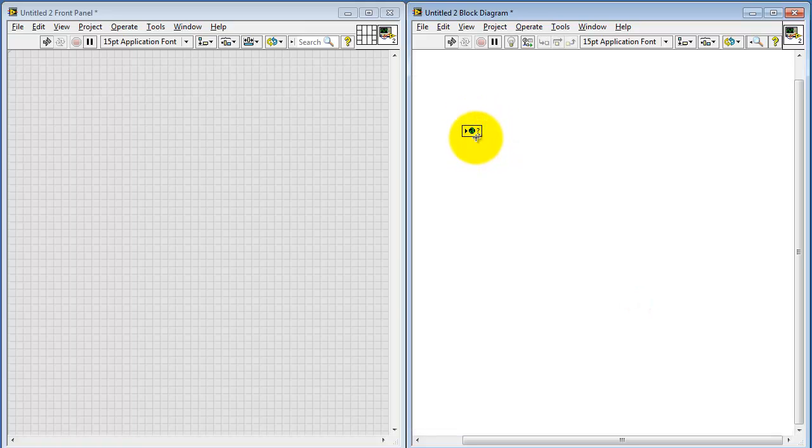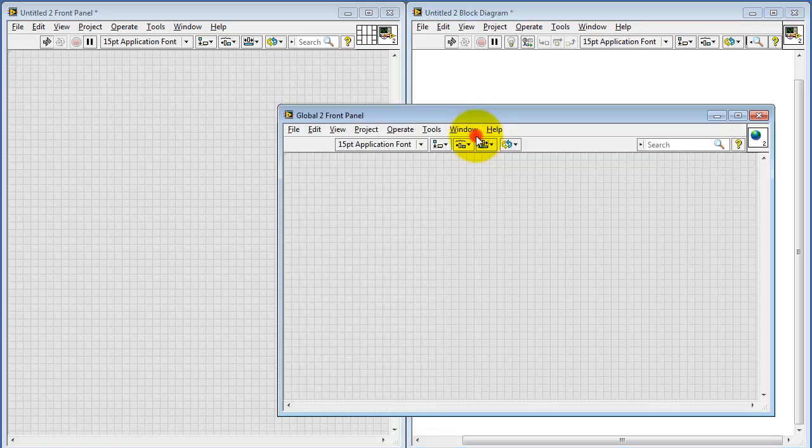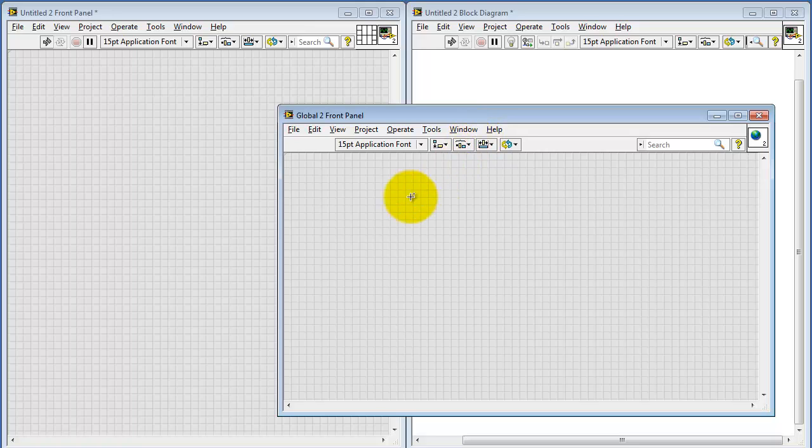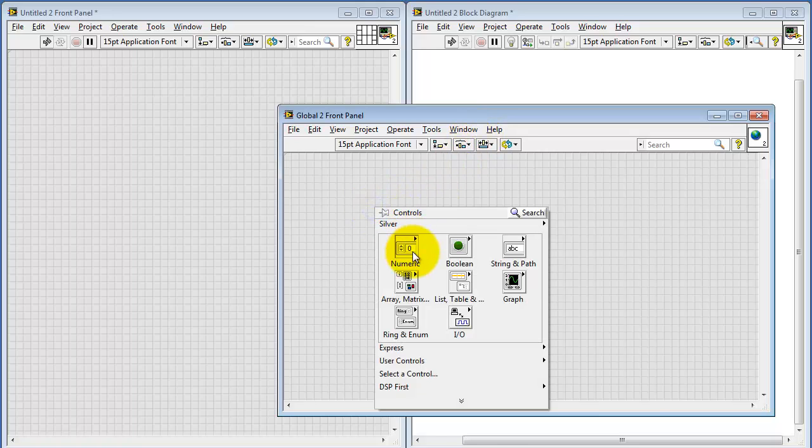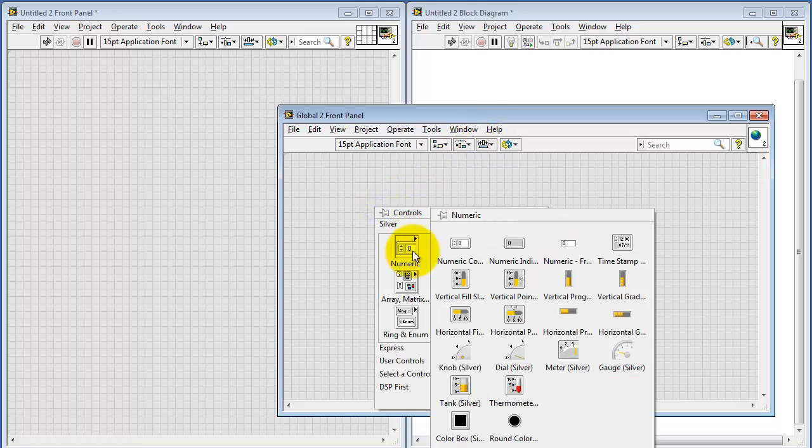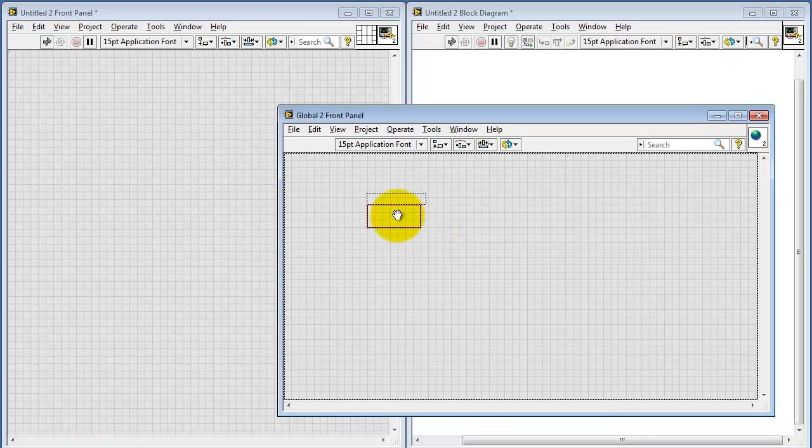Let's go ahead and double-click that. A global variable is like a sub-VI that only has a front panel and no block diagram.